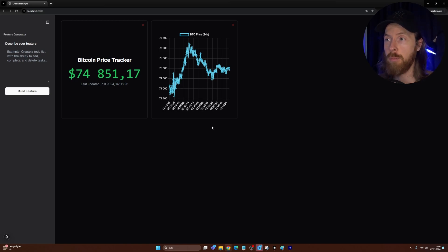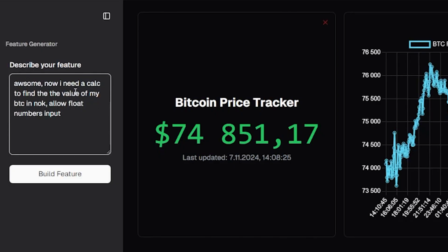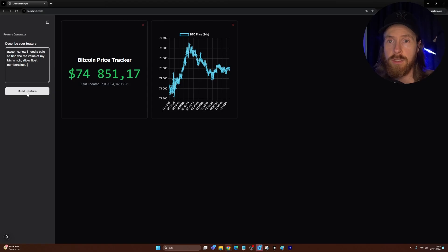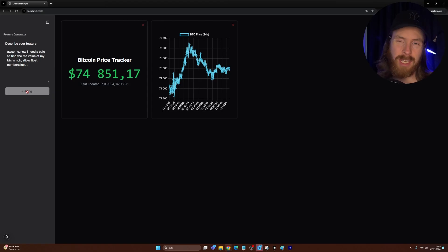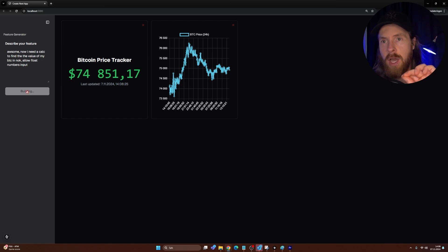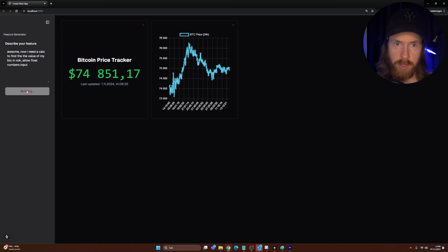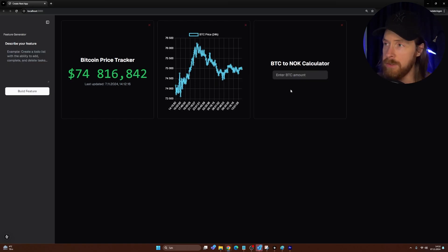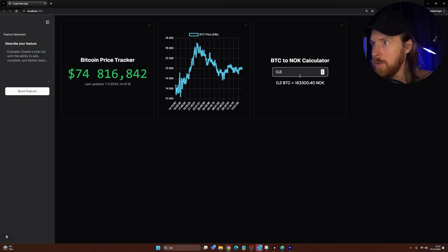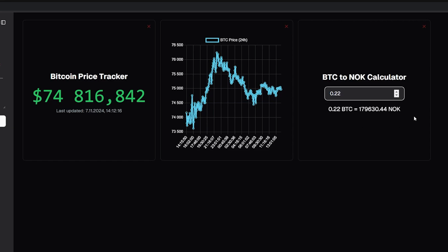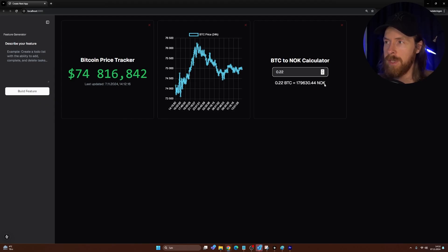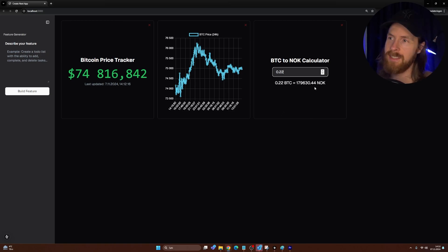We're not done yet — I want one more component to complete my Bitcoin checkup for today. I need to calculate the value of my Bitcoin in NOK — no float numbers, just an input. Hopefully this gives us a calculator that can convert my Bitcoin into Norwegian Kroner from dollars. Now we can see we have our calculator — let me try 0.02. Perfect, you can see the value of my Bitcoin in NOK.